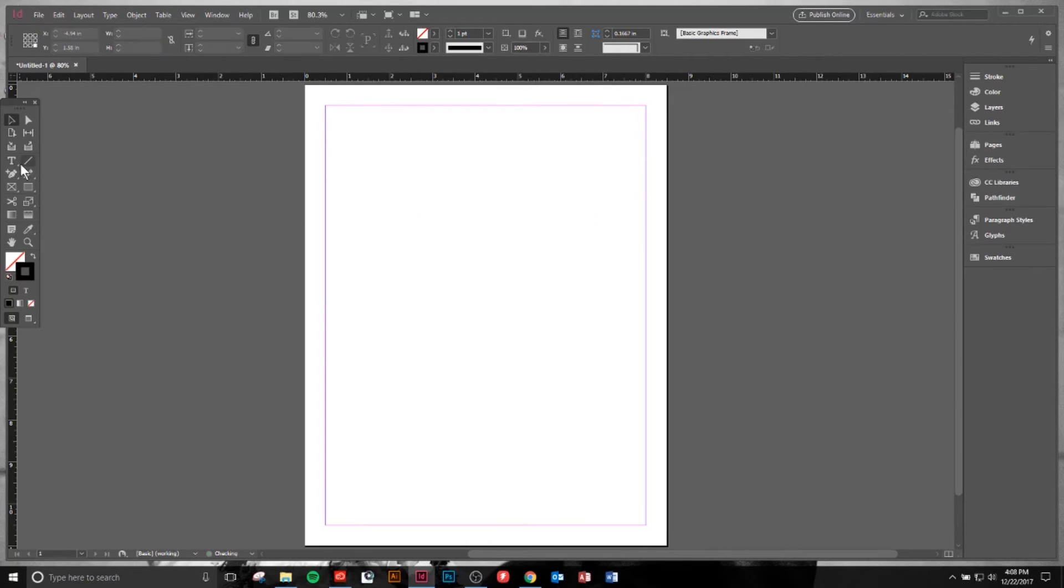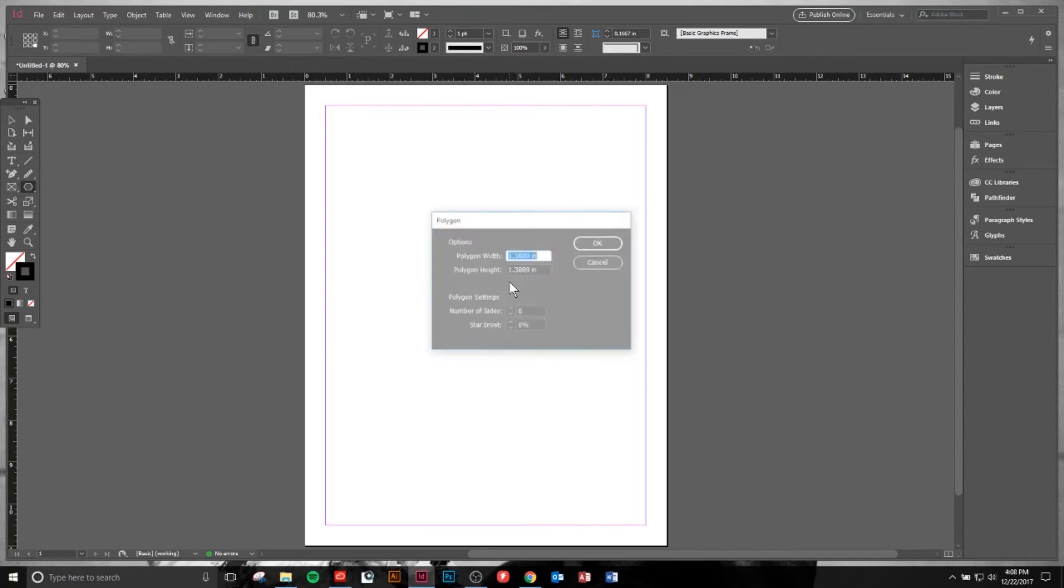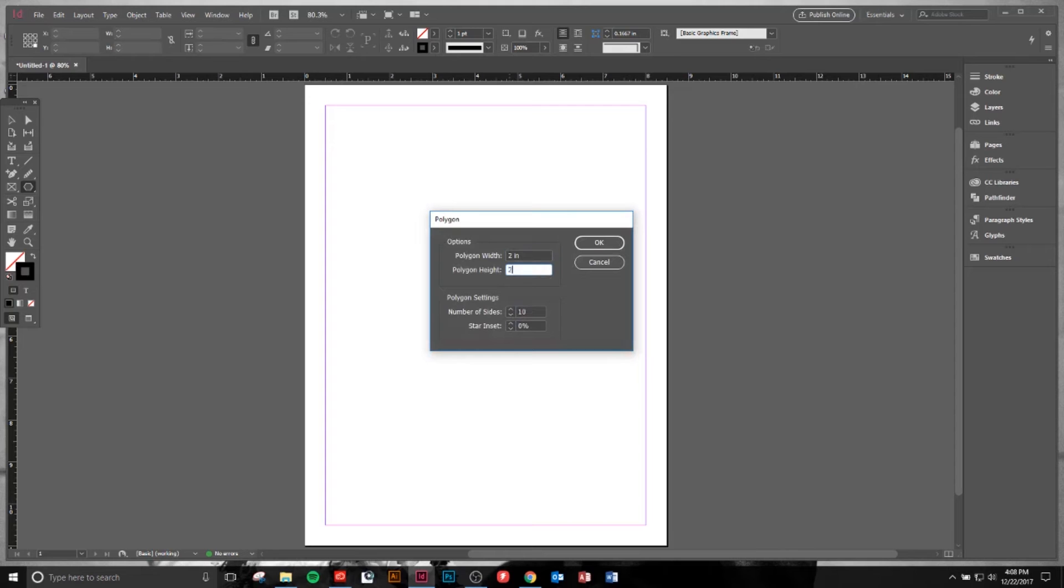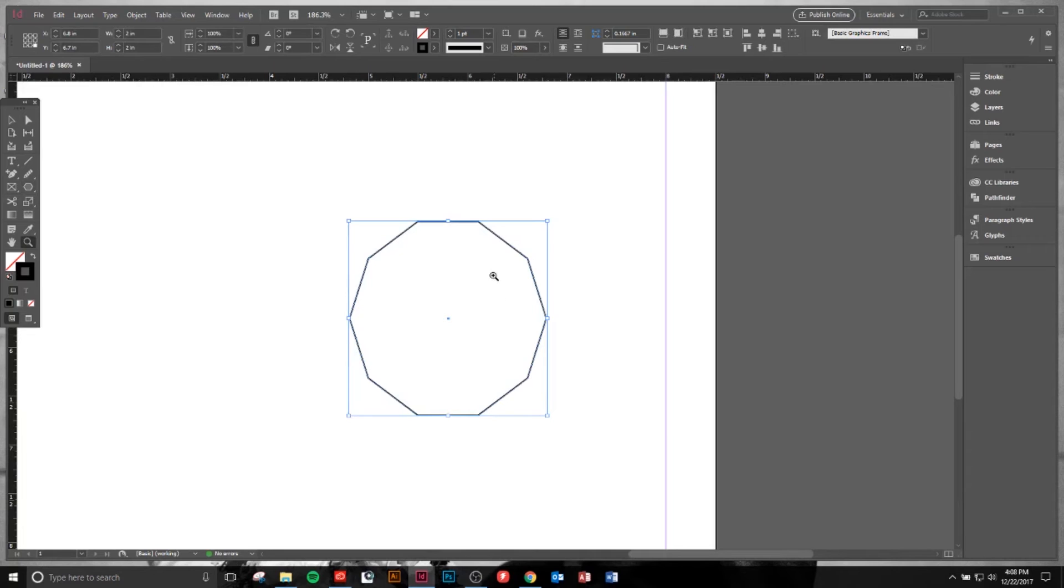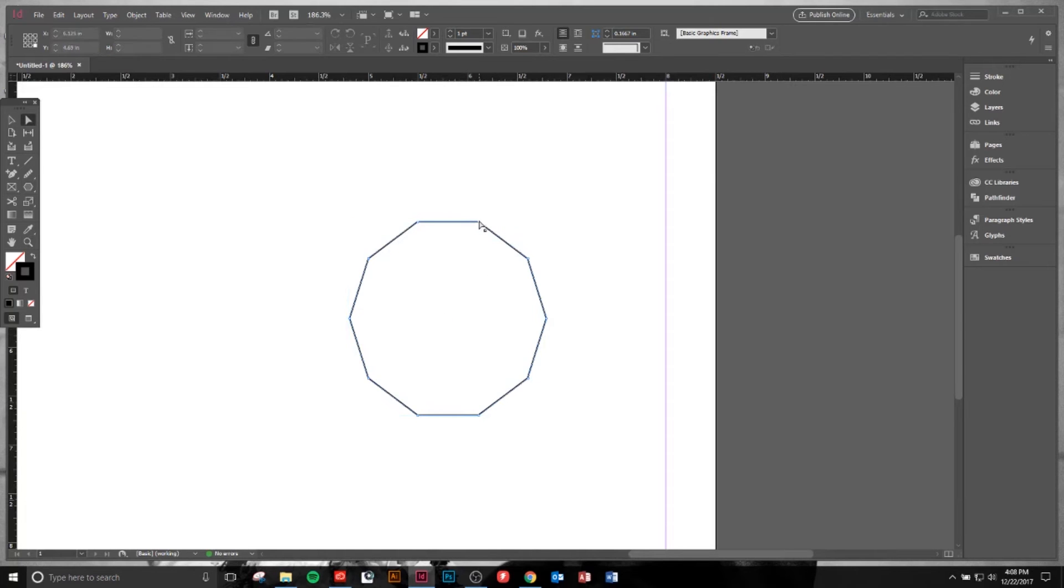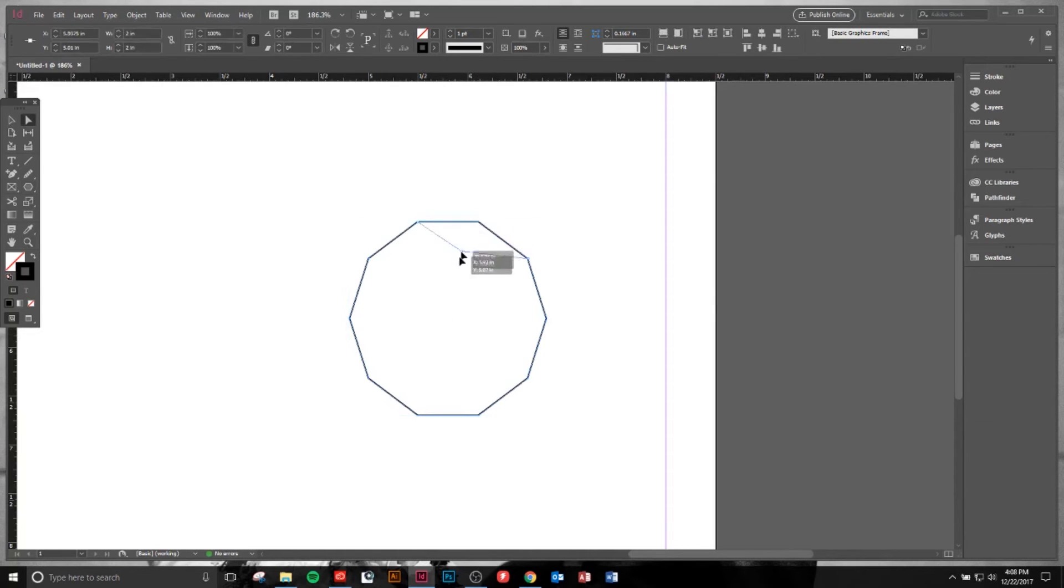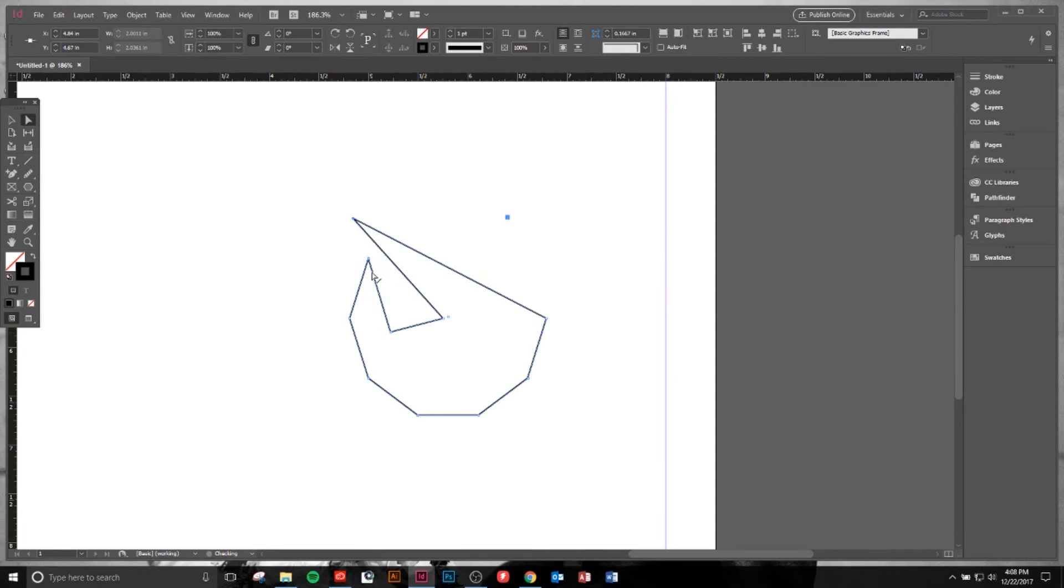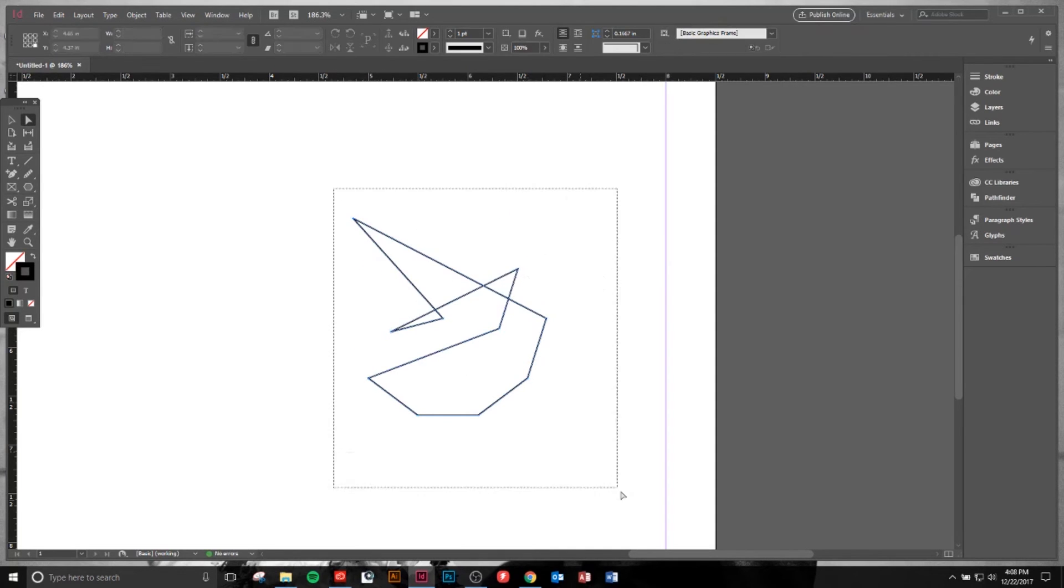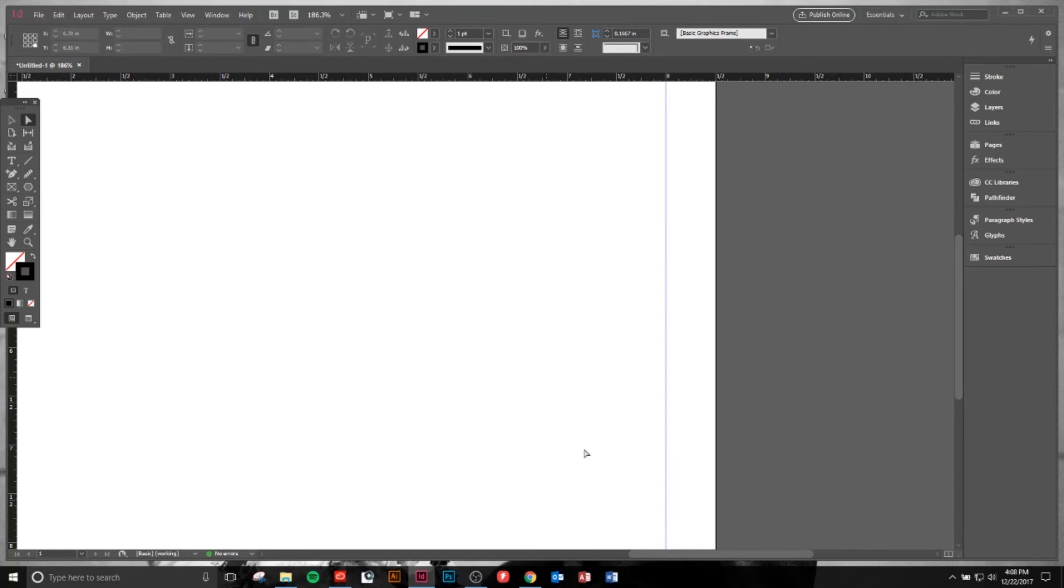Now let's create a different shape. This time we're going to create a polygon. I can actually select the number of sides of the polygon and the exact size I would like. Then what I can do is manipulate as I choose by hitting A on my keyboard or the Direct Selection tool, and I can just make this all wacky.